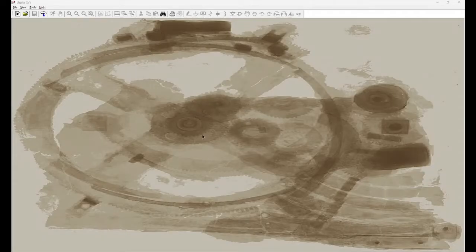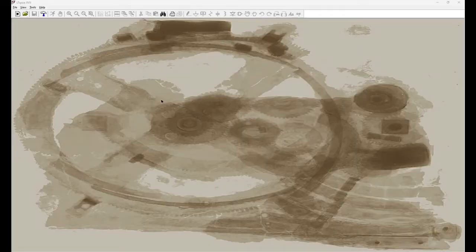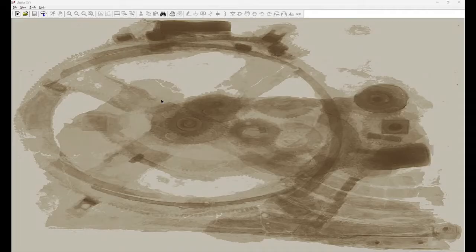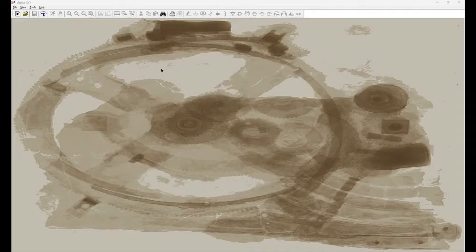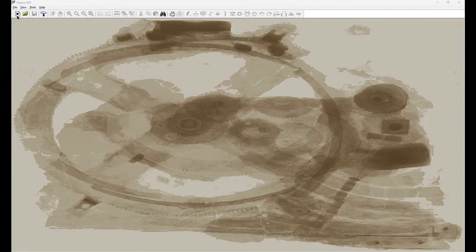So this is the window of LTSpice app. Once you install the LTSpice and if you invoke the LTSpice app the screen will come like this. So for new schematic you can click on here also or from file, new schematic. So this is new schematic editor.